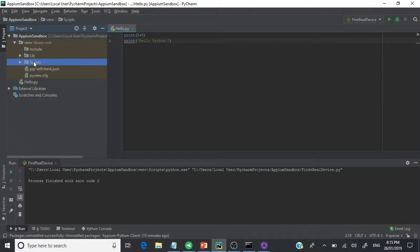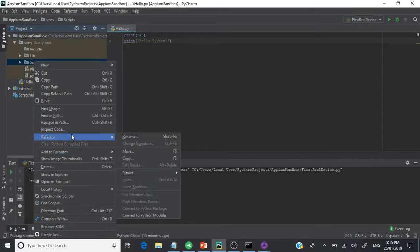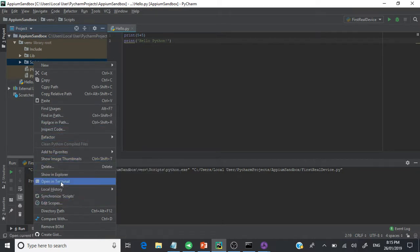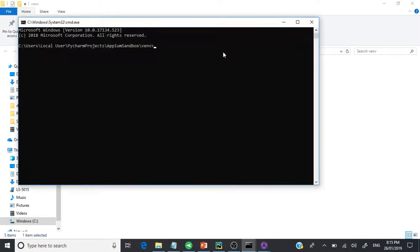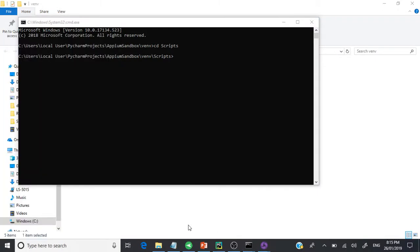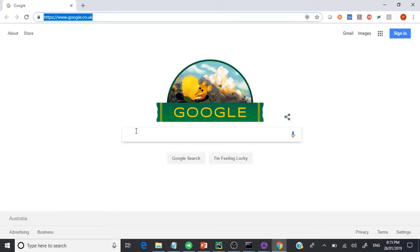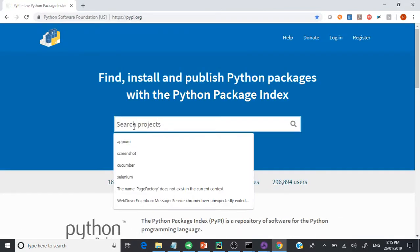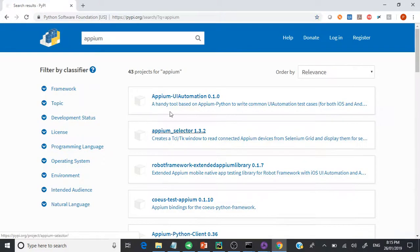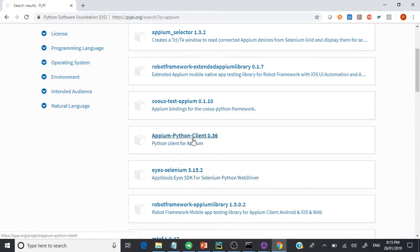Navigate to the Scripts folder, open a command prompt from there, and run 'pip install'. To get the package name, go to PyPI — the complete Package Index for Python — and search for Appium. You will be given many options. The one we're looking for is 'appium-python-client', version 0.36.